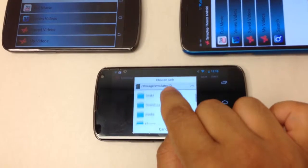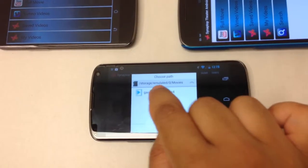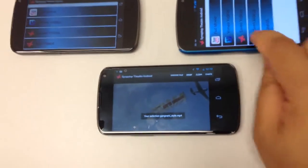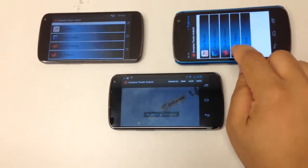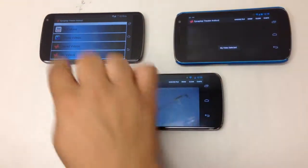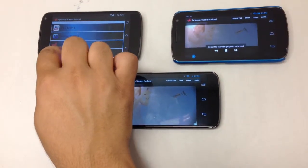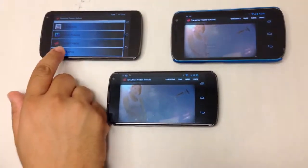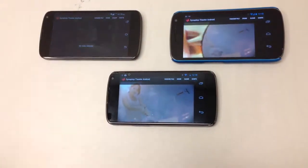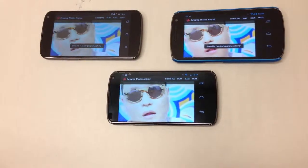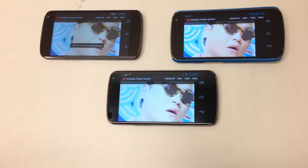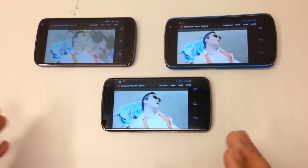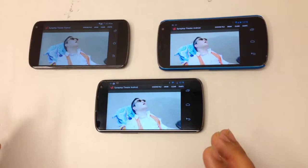I'm going to pick a movie here. Let's pick this one there. And if you go to my videos on the other devices, they're all on the same frame. So there you go — you can use this to watch movies together in sync.